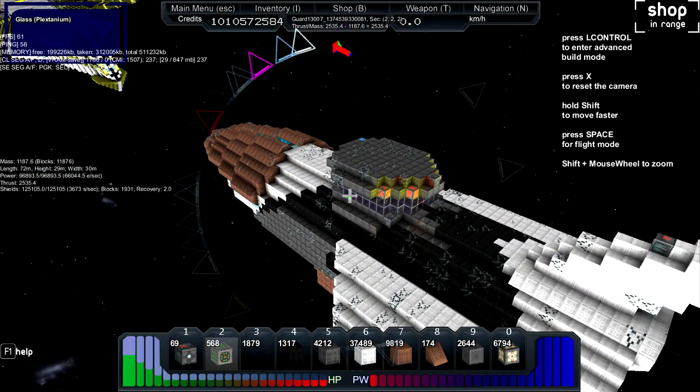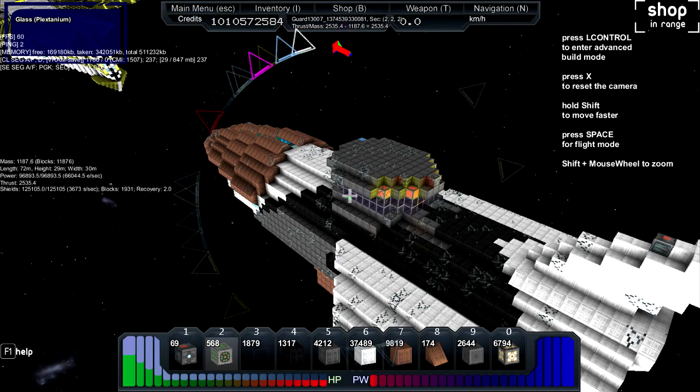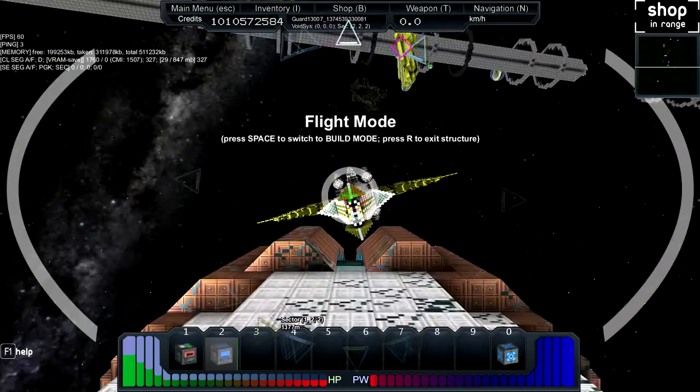And I'm battle damaged. Oh yeah, I can see it because I'm in build mode. Nice missile ports right there.